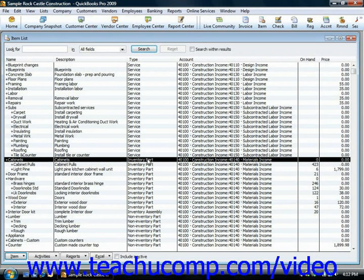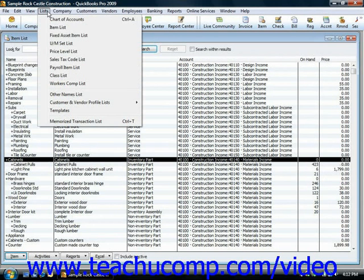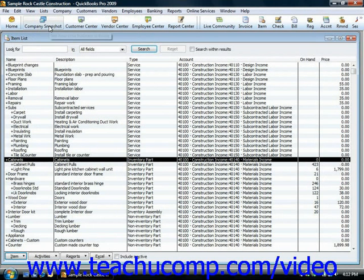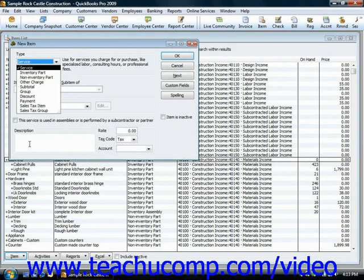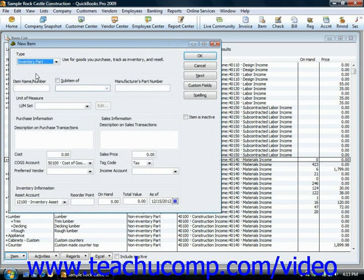In order to do that, you need to open your item list, which you can do by choosing Lists and then selecting Item List from the menu bar. Within the item list, click the Item button in the lower left corner and then choose the New command. That will open the New Item window. From the drop down that appears, select Inventory Part in order to create a new item of the inventory part item type.